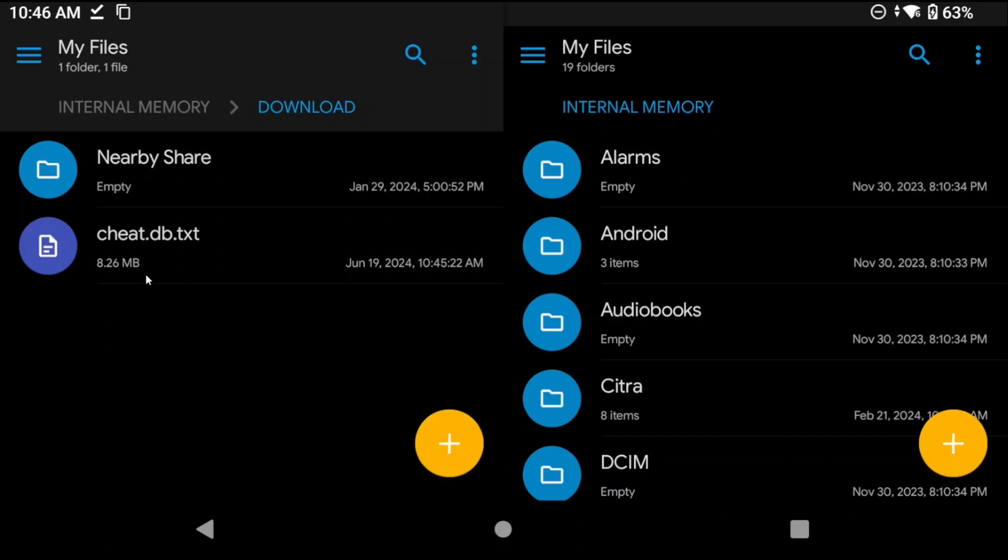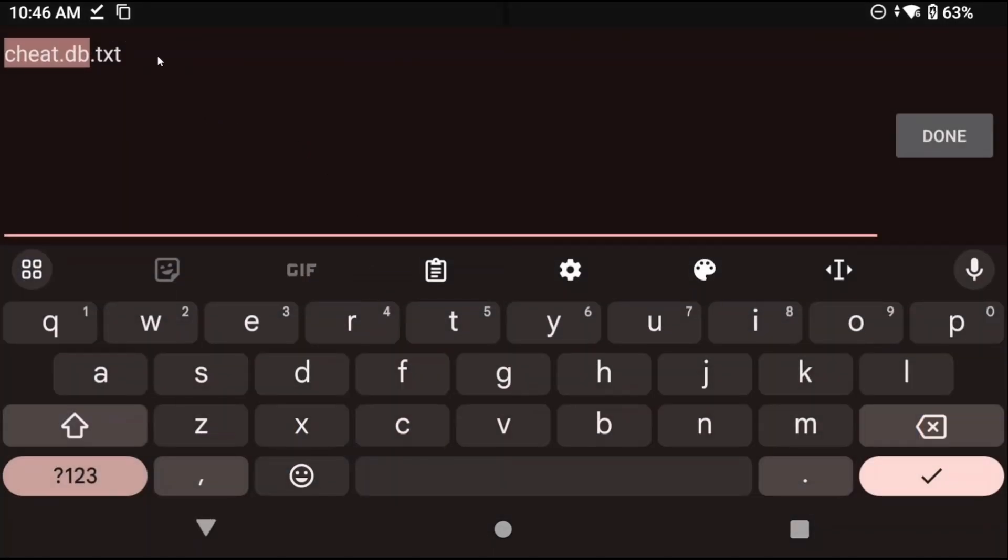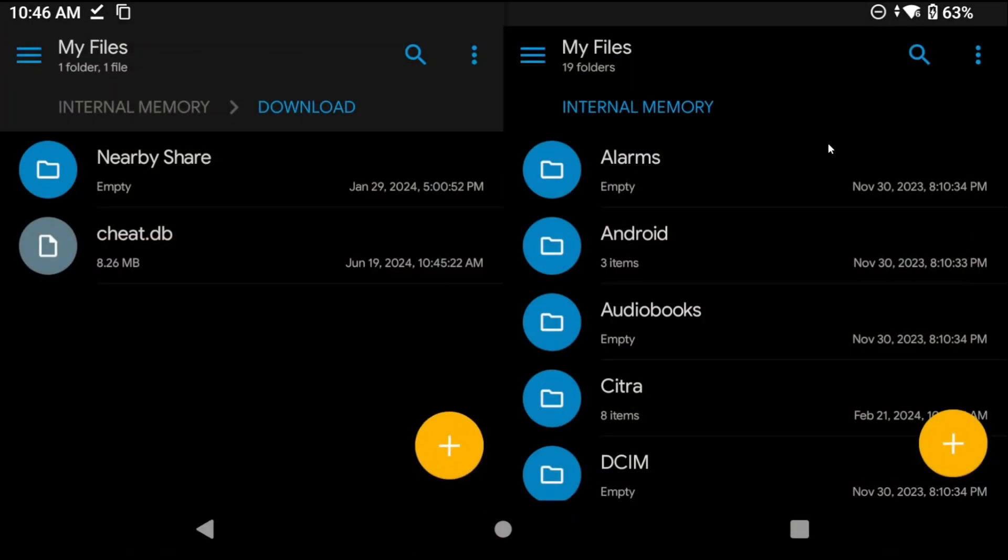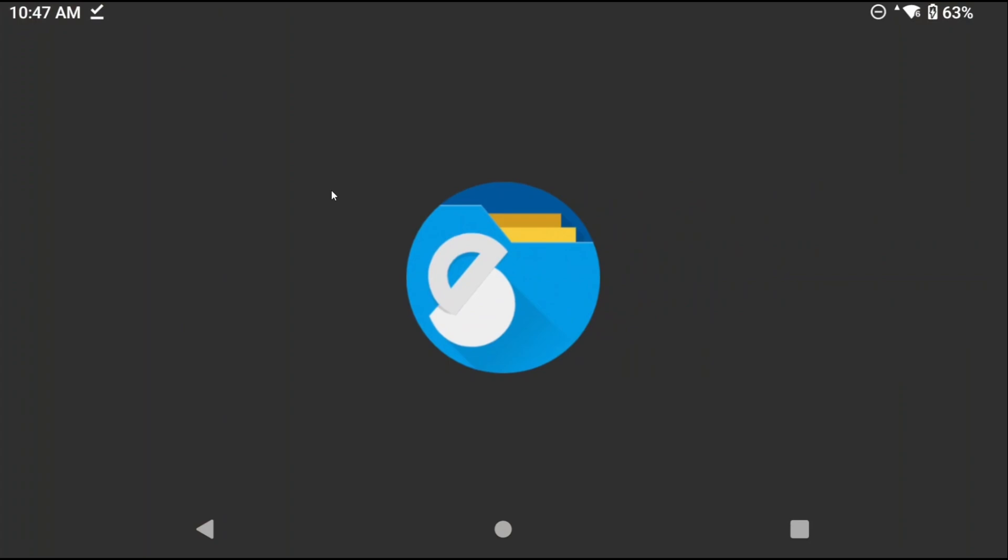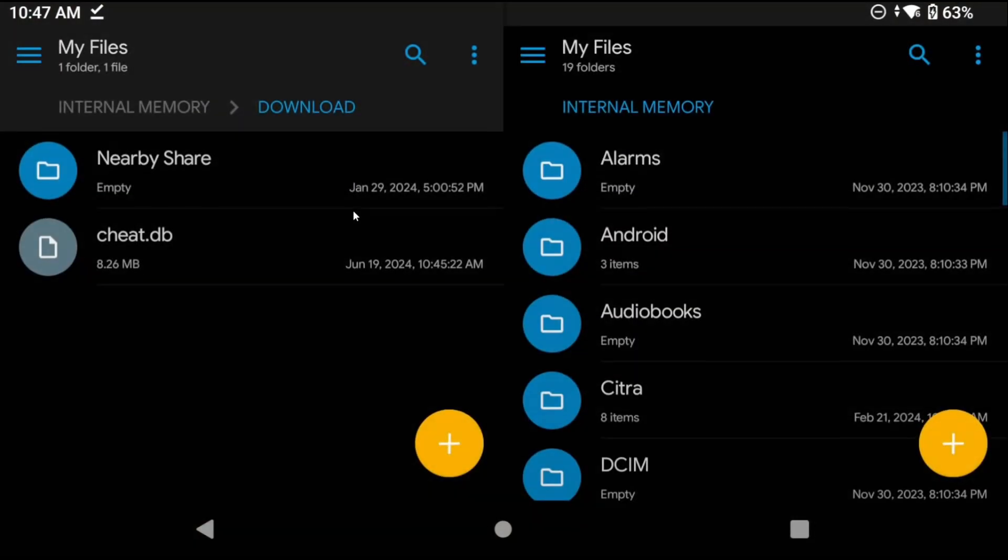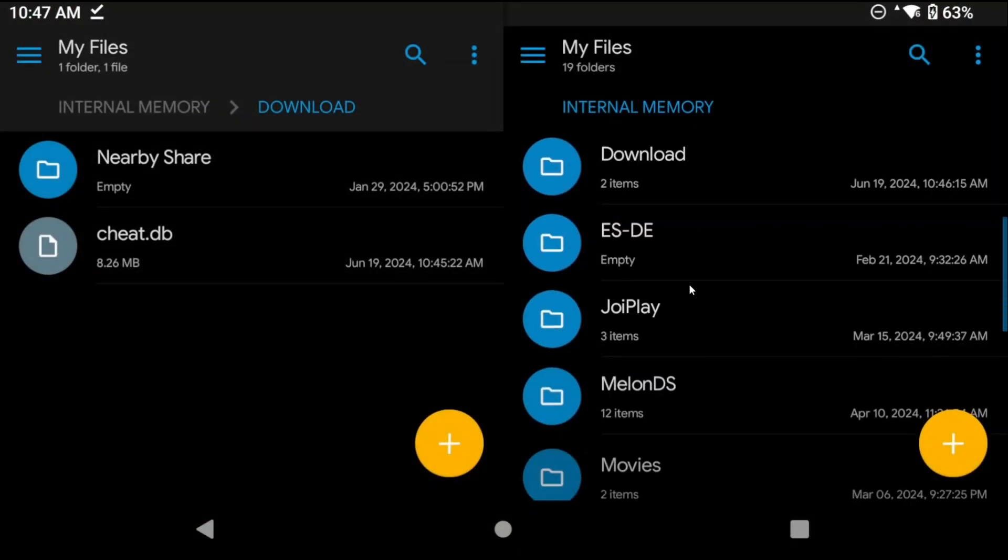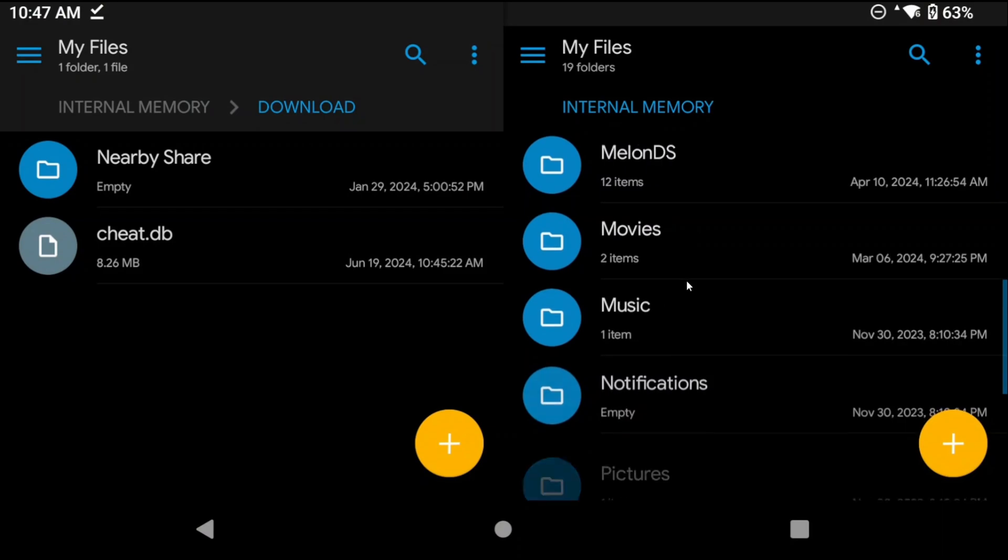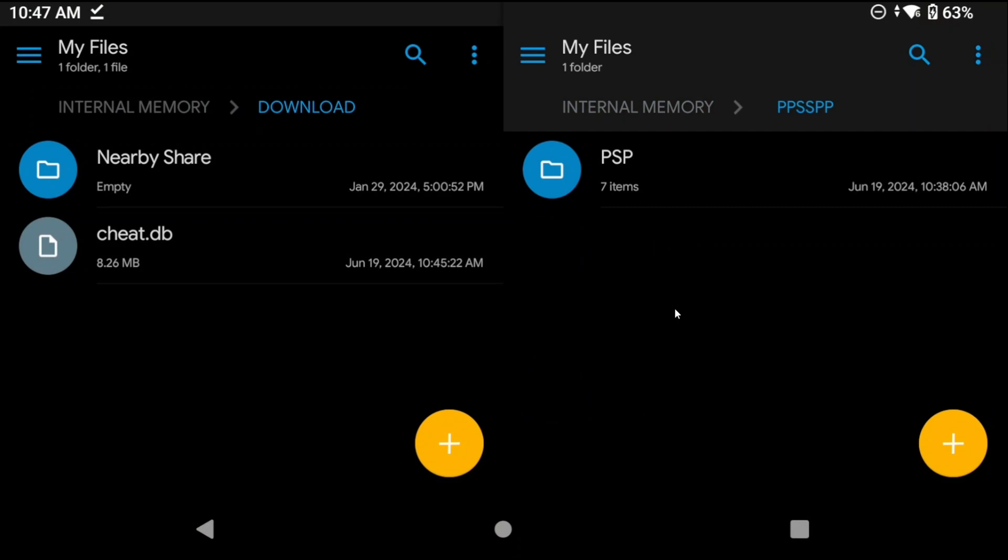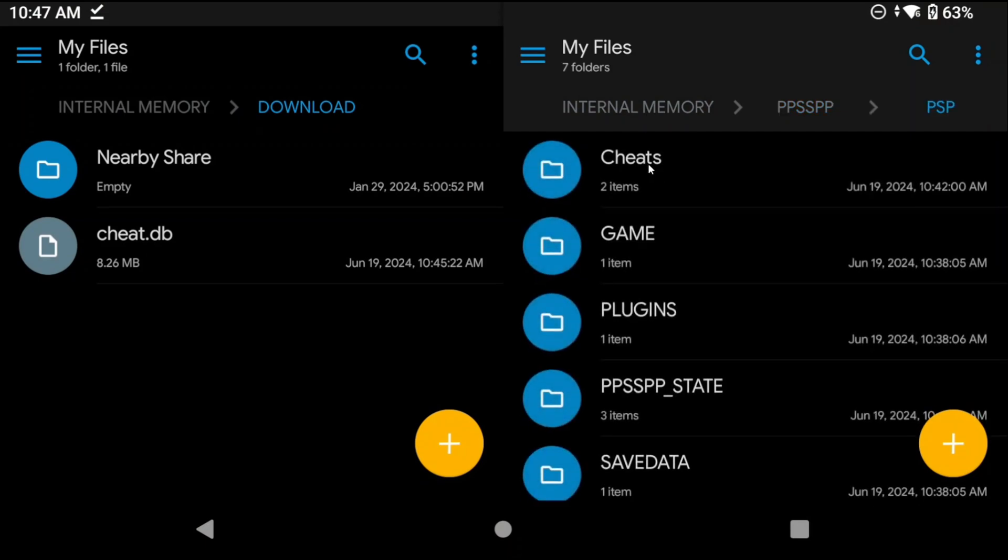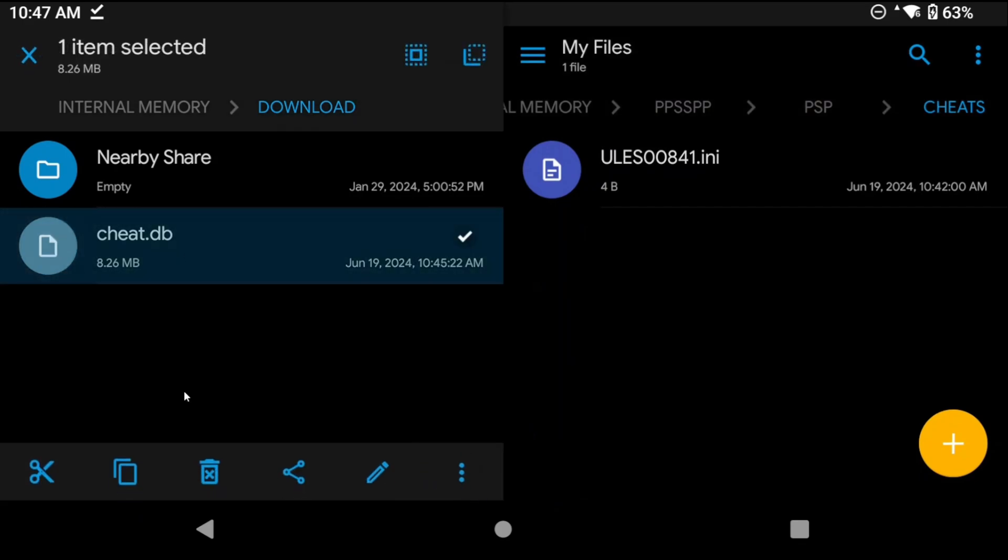Depending on how it downloads it might download as a txt file like it does for me in which case you just have to rename it and remove the .txt. So the final file should read as cheat.db. If you're curious which app I'm using for file management this is Solid Explorer which I highly recommend that you download. Now you need to move that file into the ppsspp folder that we created when we installed ppsspp which is just right on your internal storage if you followed what I did. So head to ppsspp then the psp folder, cheats and you put the cheat.db file right in here.